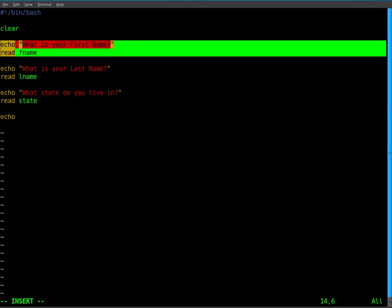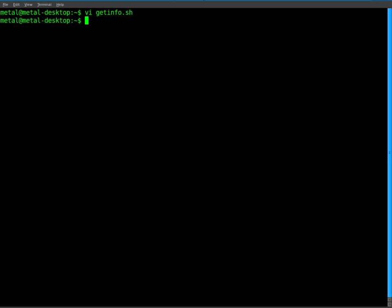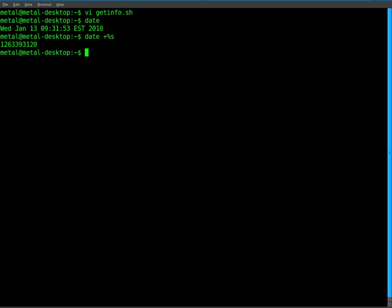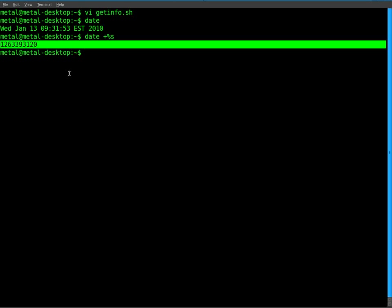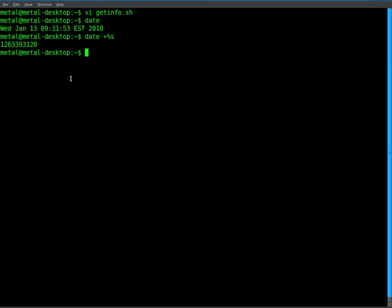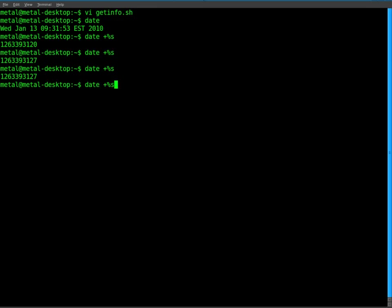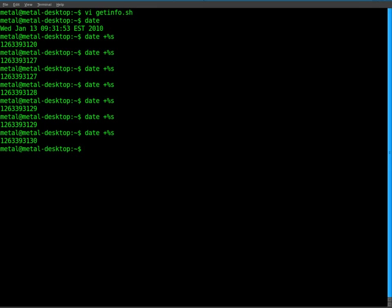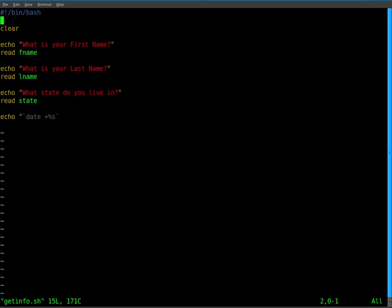Basically it's going to print out number of seconds since 1970 something. So basically every second, as long as no two people enter information at the same second, each line will have its own ID number. So we'll go echo, and we'll go the little back tick here, which is up by your one on the top row of the keyboard. We're going to go date plus percent s, and then back tick again. I'm going to quickly save that and show you what that command does. If you just do date, it gives you the date displayed like that. If you do date plus percent s, it gives you seconds since 1970 something. You see every time you run it, as long as you run it more than a second apart, it moves forward. As long as two people don't enter information at the same second, you'll get a unique number for each entry.